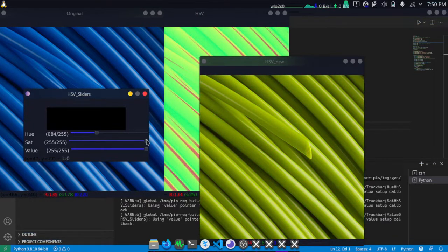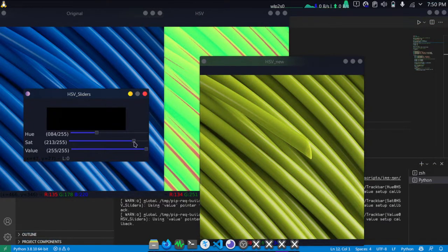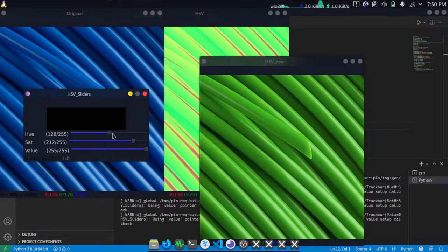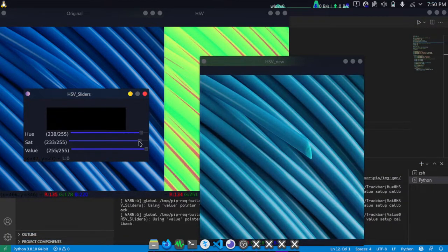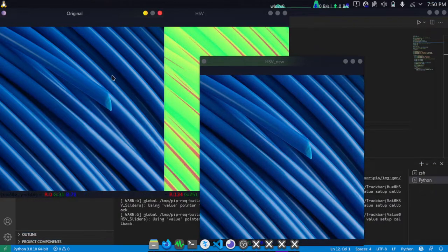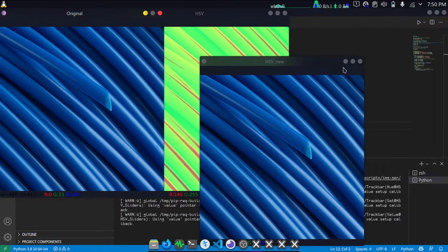As you move this slider, you can see you're getting nice different colors. You can change this to get multiple colors of the same image.